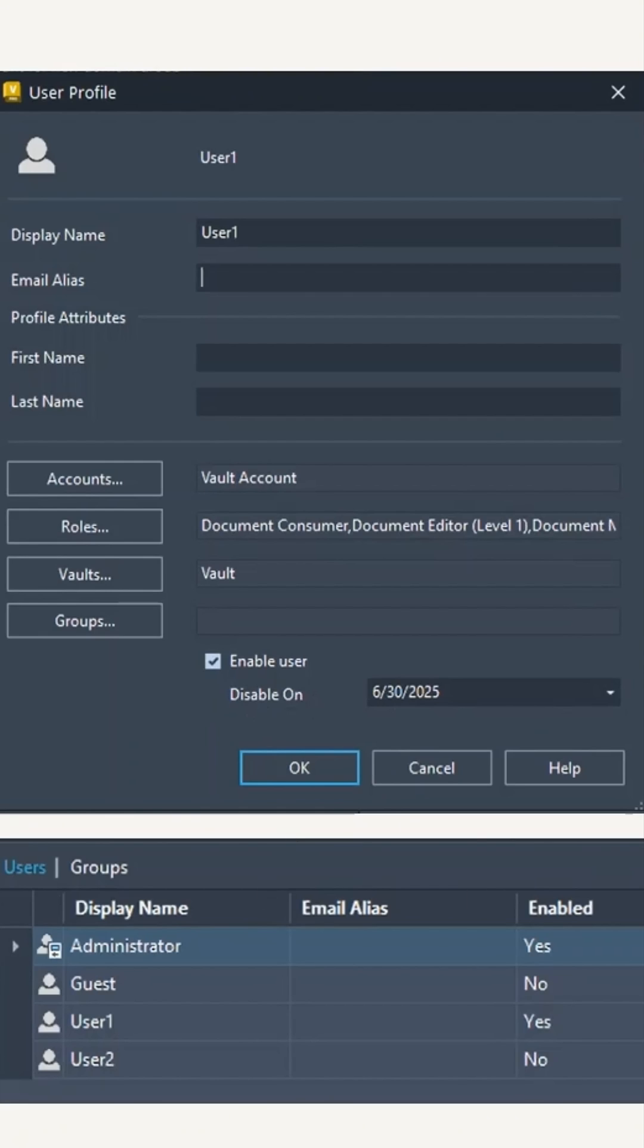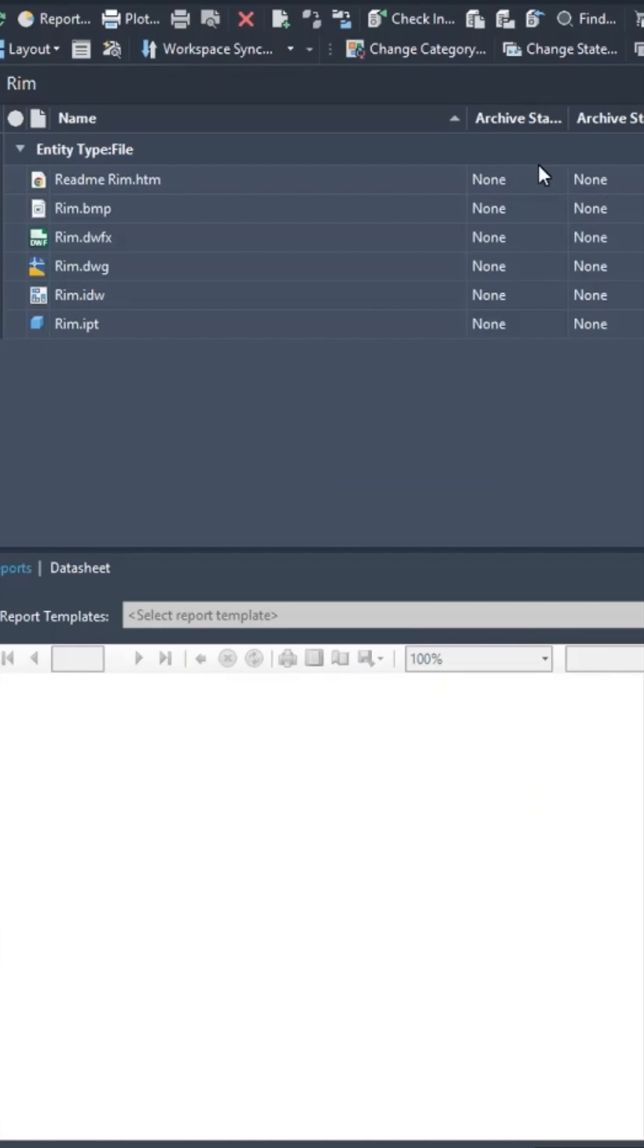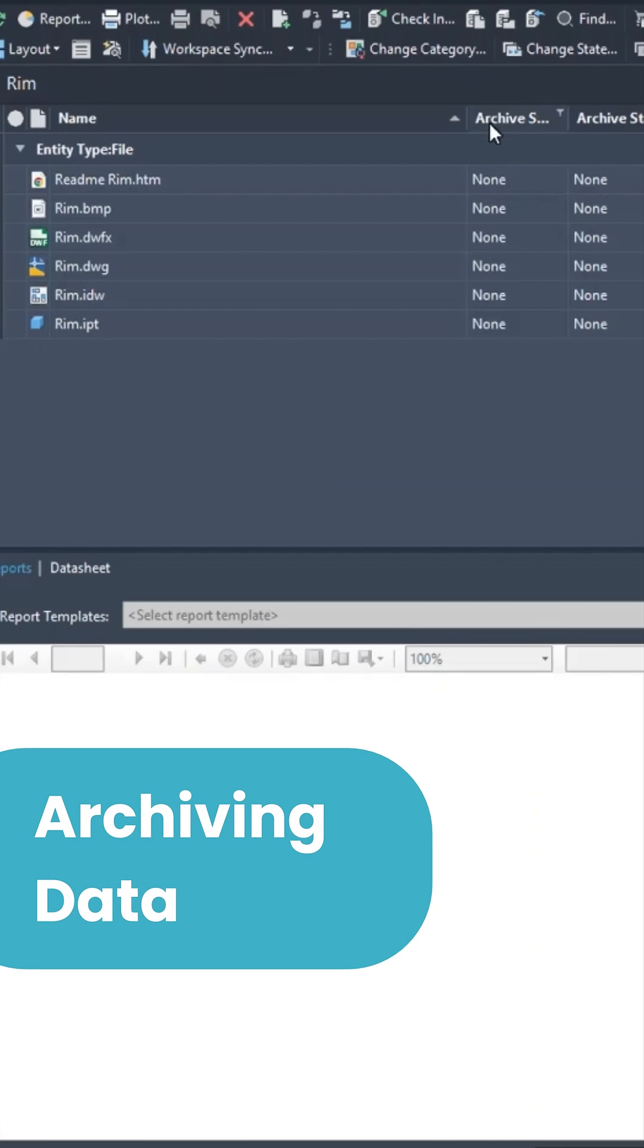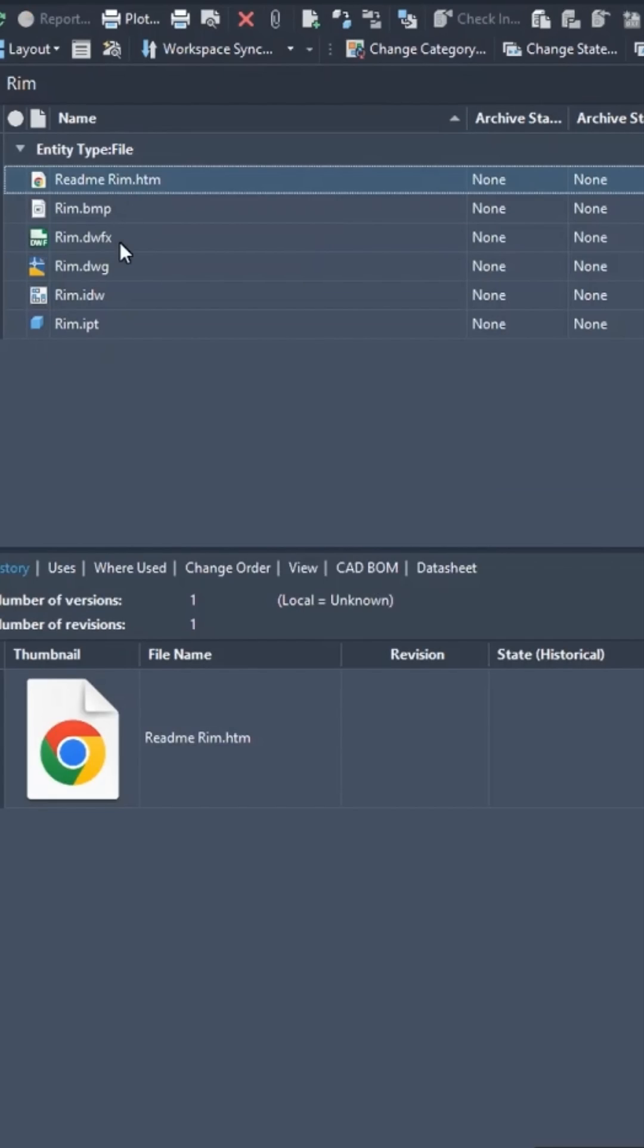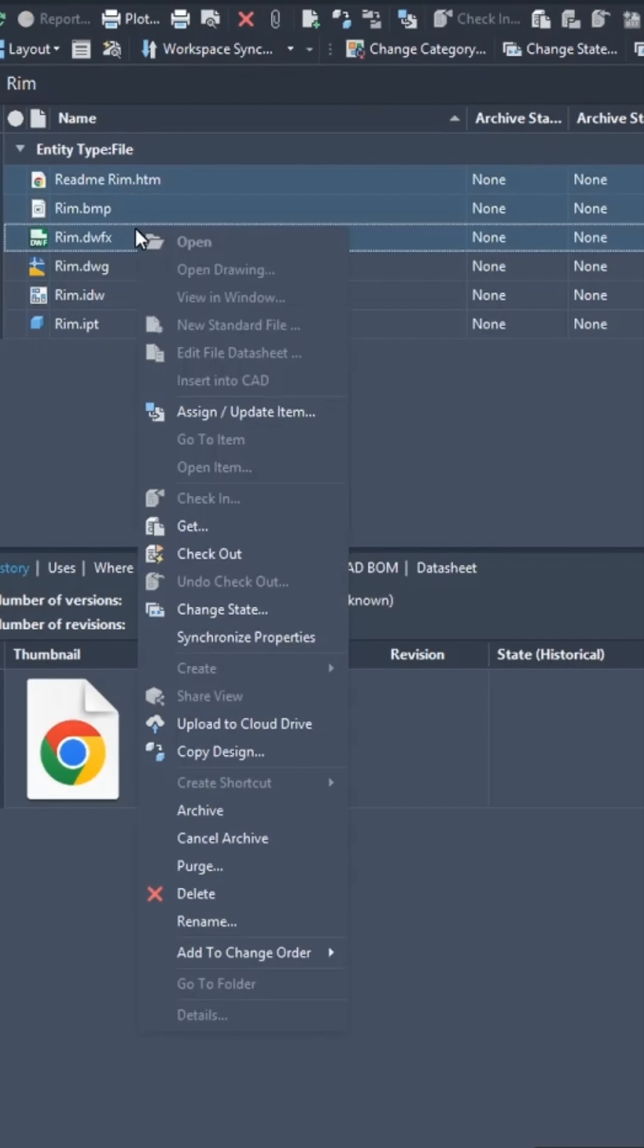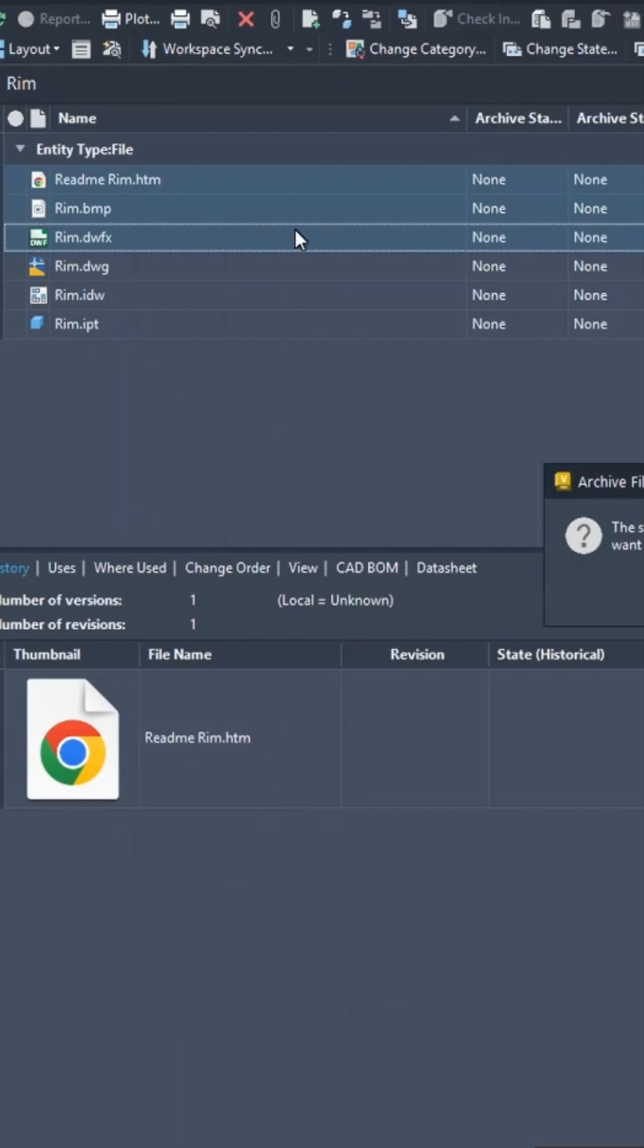With my archive state column visible, I can now group select a number of files, right-click, and select archive.